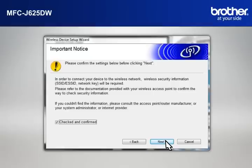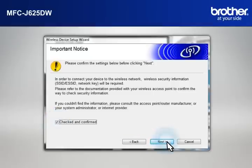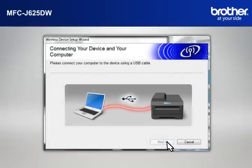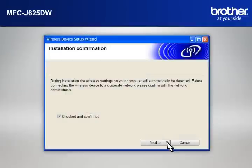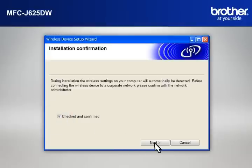At the Important Notice window, check the Checked and Confirmed box and click Next. When the Connecting Your Device and Your Computer window appears, connect your Brother printer to your PC with a USB cable. At the Installation Confirmation window, check the Checked and Confirmed box and click Next.